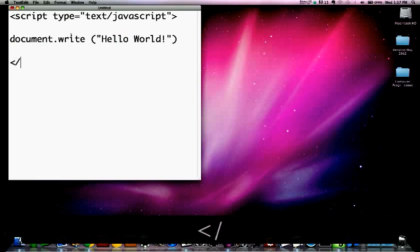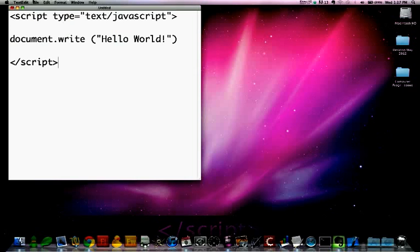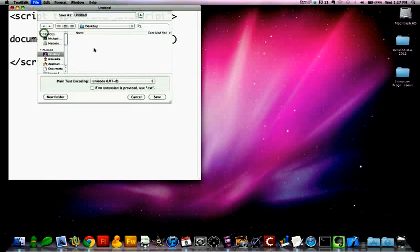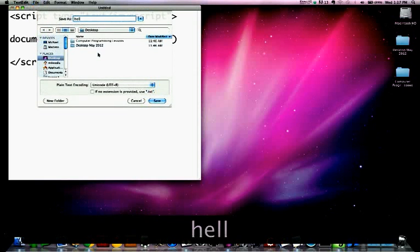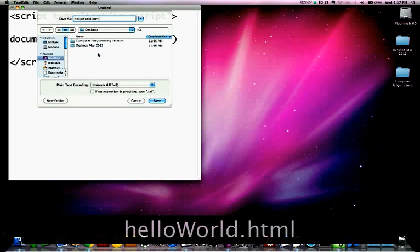Then we will close up the script with a forward slash. Do not forget the forward slash, and save the file. Save as hello world dot HTML.